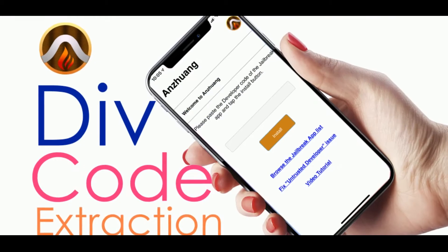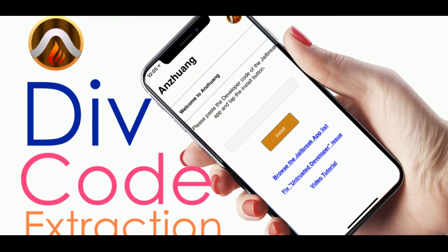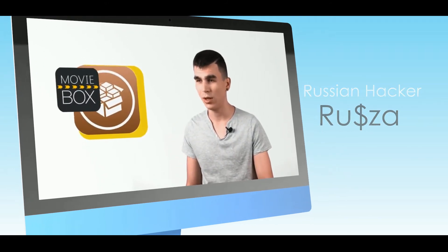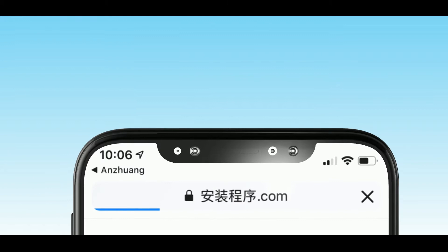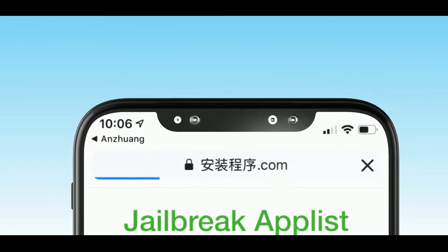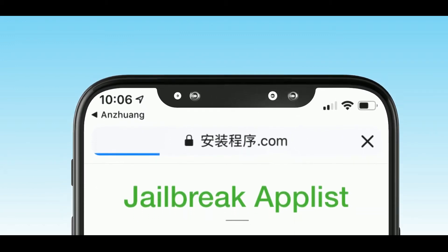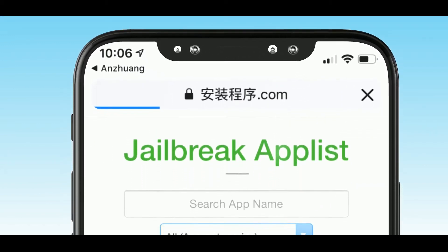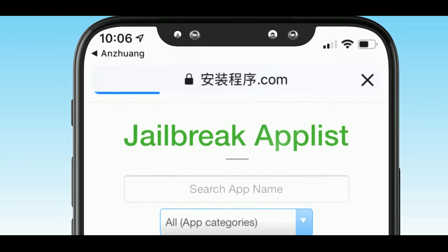It uses the dev code extraction method. This method was discovered by Russian hacker Rusza for the very first time. Later, the Chinese hacking team developed it as Anzhuang, and they've been continuously upgrading it since iOS.